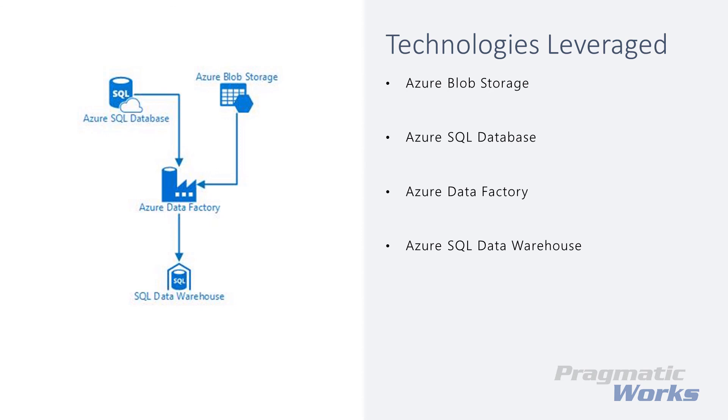In our next lab module, Module 7, we'll be covering how to use triggers to schedule your Azure Data Factory pipelines. The next couple of lab modules deal with scheduling and monitoring our pipelines so we can begin to operationalize the process. Hope to see you in Module 7. Thanks.